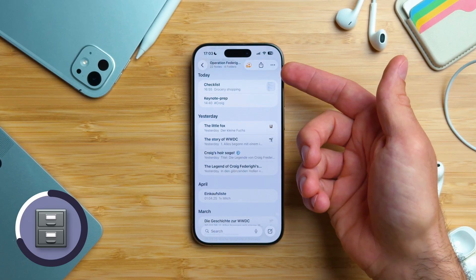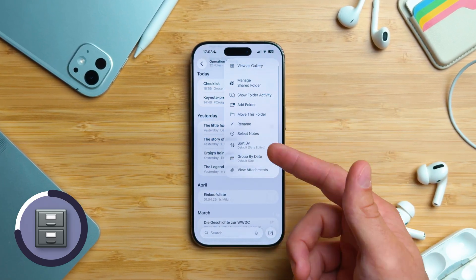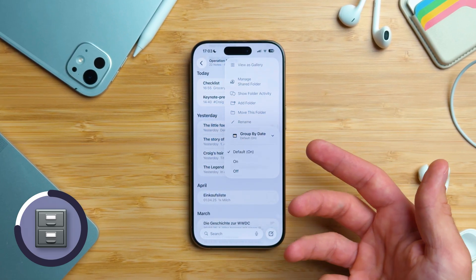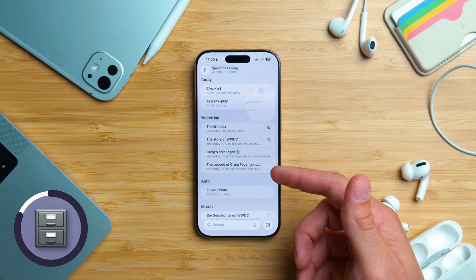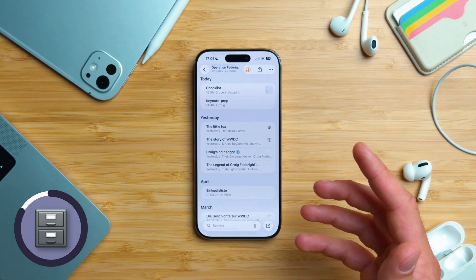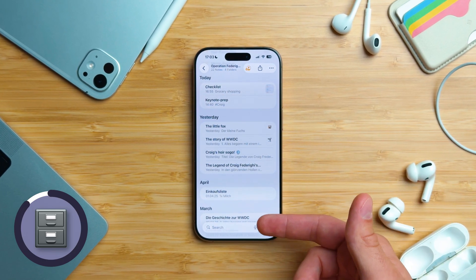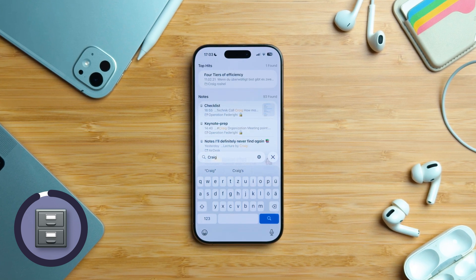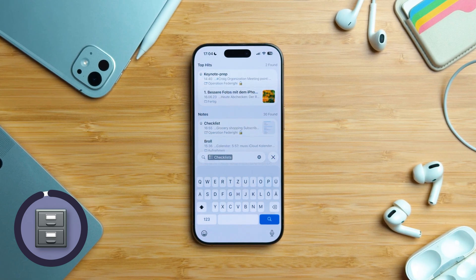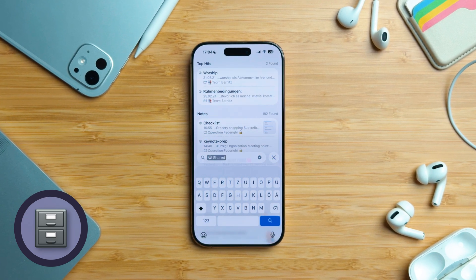If you sort by date, Apple also groups the notes by time, like last 30 days, October, August, and so on. If you don't like that, tap More on the top right, go to Group By Date, and turn it off. Personally, I like it on. And if you still can't find a note after all that, just use the search bar at the bottom — you can search for words or even attributes like notes with checklists, PDFs, and more.